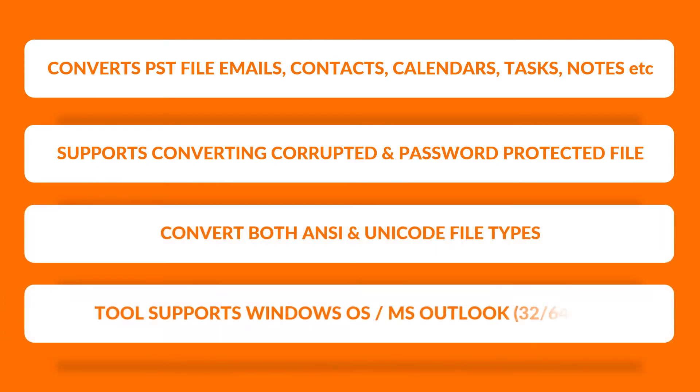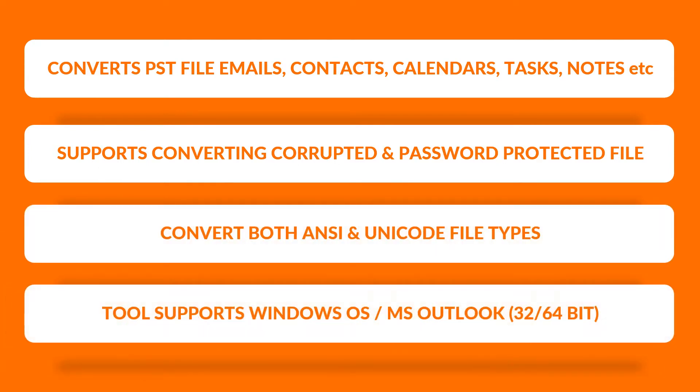The tool supports Windows 10 and all the below versions, and supports MS Outlook 2016 and all the below versions.